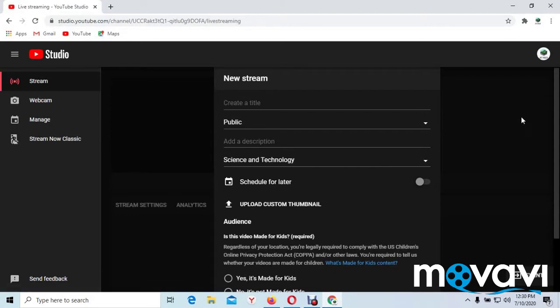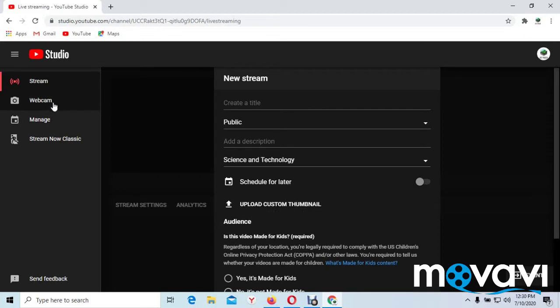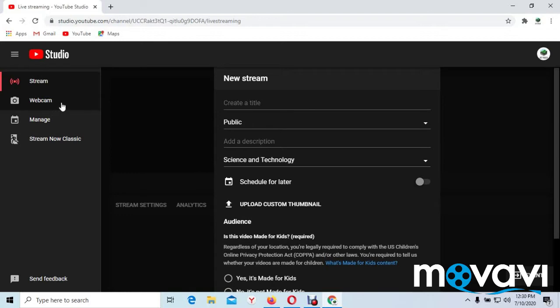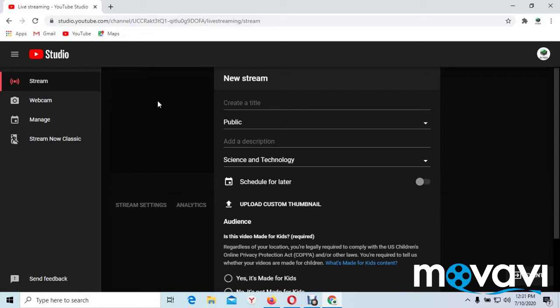Now if it brings you to a page like this, look at this place very well. Upload custom thumbnail. You may not see it in your own because maybe your webcam is on. So make sure you put it on stream. If your page is on webcam, you will not see this upload custom thumbnail. Make sure you press stream. And when you press stream, you will be able to see this particular option I'm pointing now.